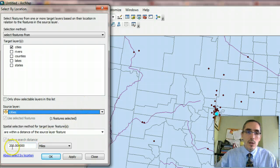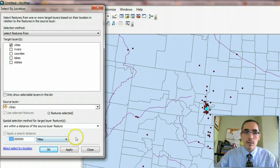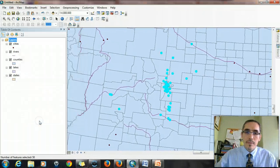So we specify the distance that we're interested in, 200 miles. Make sure the units are correct. And then we say okay.